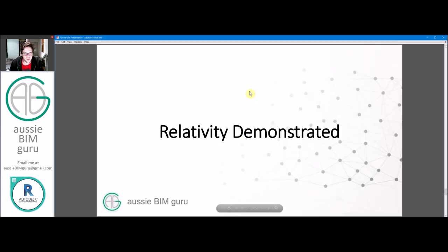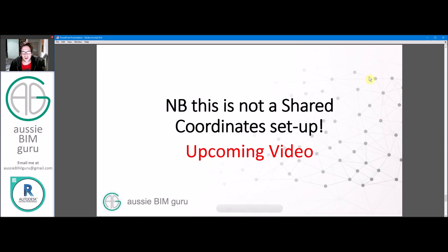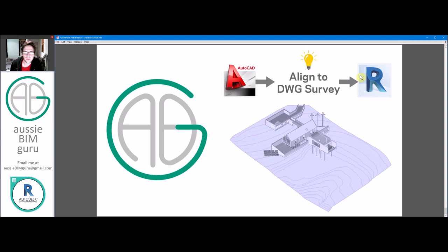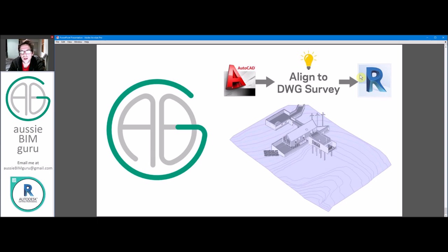That's pretty much everything for this workflow. Note again that this isn't a shared coordinate setup — that's coming in another video, probably one or two videos' time, so hold tight if you're waiting for that one. Hopefully that helps articulate this workflow, which can be quite complicated and easy to forget. Feel free to leave any questions or requests for future videos in the comments below, and if you're not following or subscribing, feel free to do so. Thanks for watching, I'll see you in the next video. Take care.